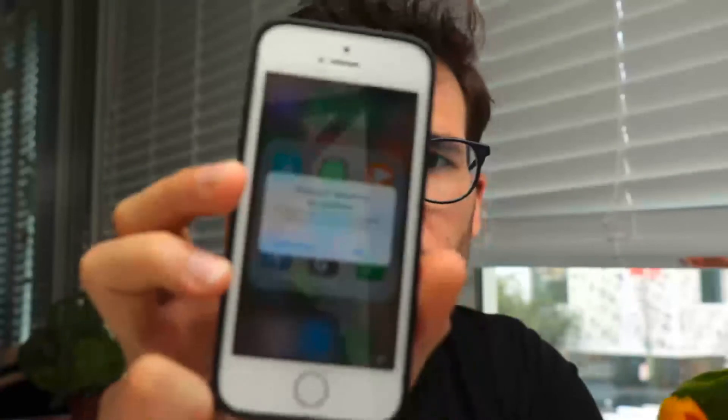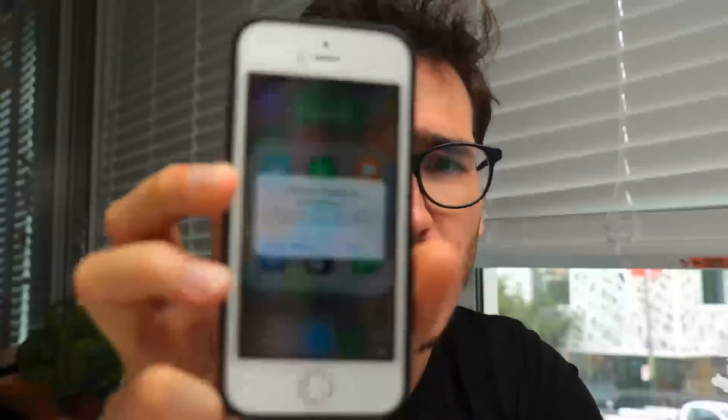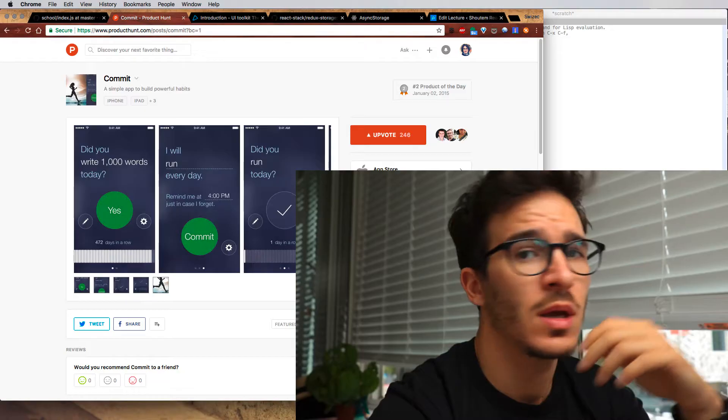Today we're recreating one of my favorite apps because it no longer works on iOS 11 and I want to keep using it.